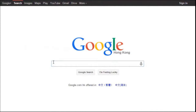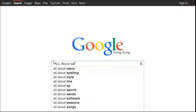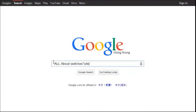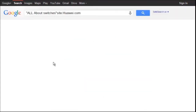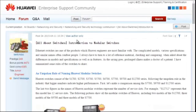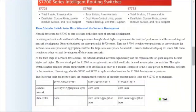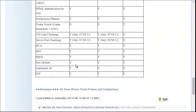To obtain more information about common configurations and features of Huawei Switches, you can refer to the 'All About Switches' threads on Huawei's Enterprise Support Community site. You can find these threads by searching: "All About Switches" site:huawei.com in Google, then clicking any of the links displayed. These threads describe typical configurations and address frequently asked questions about Huawei Switches. For more details about features, please visit the Community homepage.